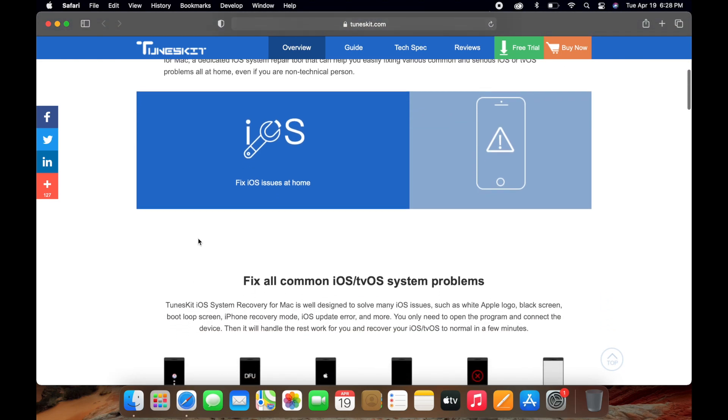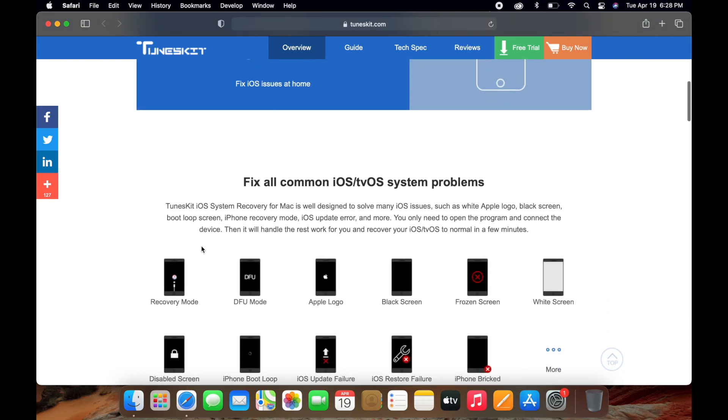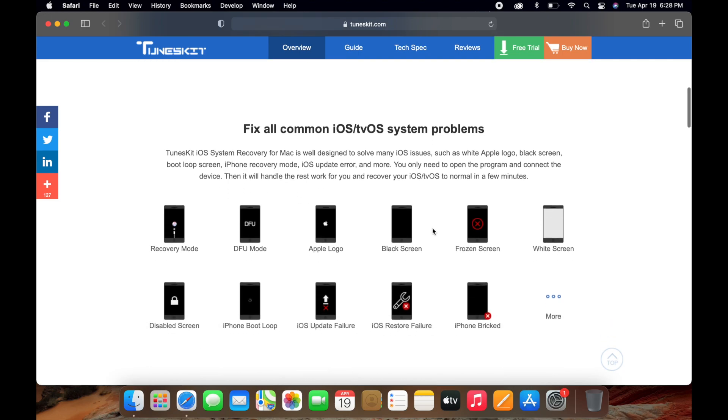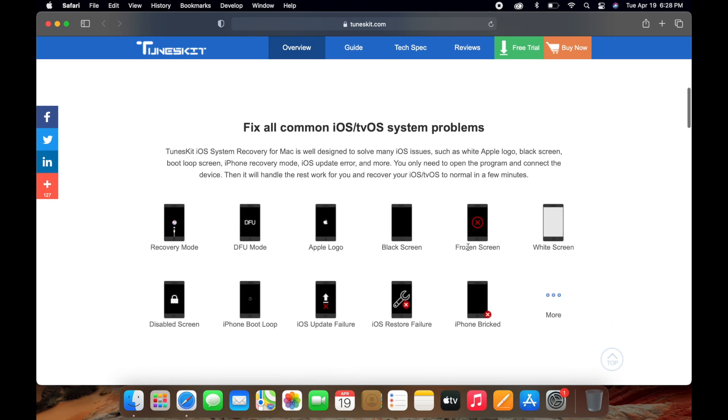Get your iOS or tvOS back to normal all by yourself. This software will allow us to fix our iOS issues without needing to get our device to Apple. Fix all common iOS or tvOS issues like the frozen screen, the black screen, the Apple logo, or the recovery mode, which is one of the most common.